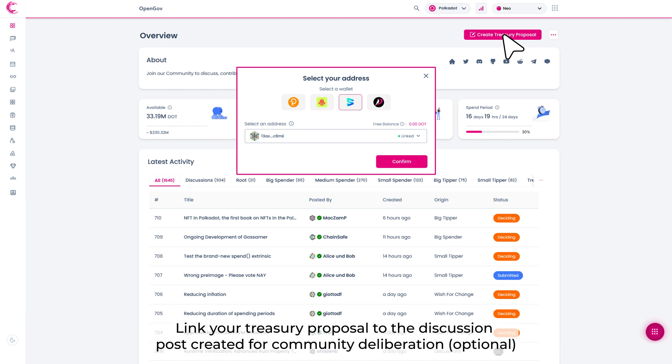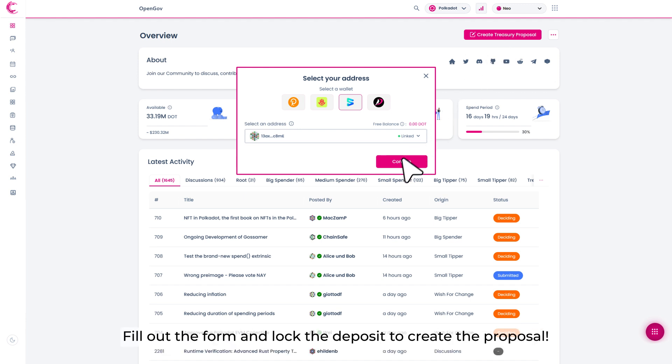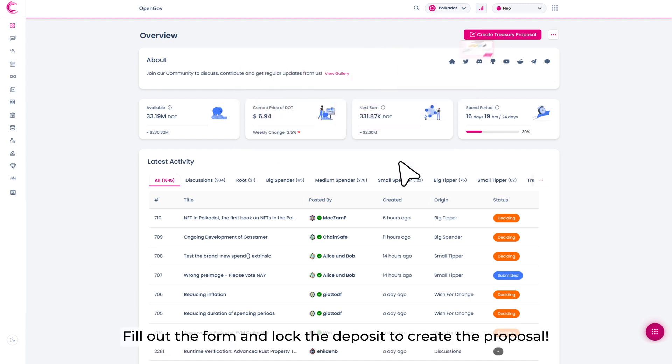Link your Treasury Proposal to the discussion post created for community deliberation. Fill out the form and lock the deposit to create the proposal.